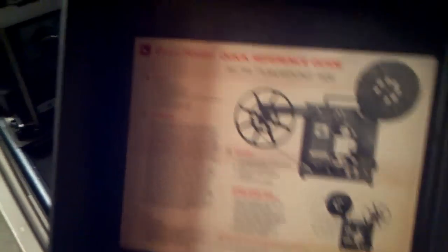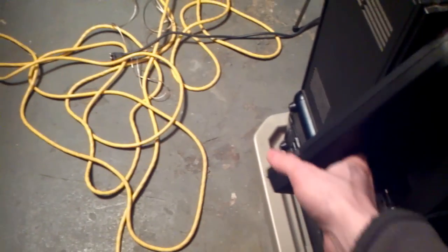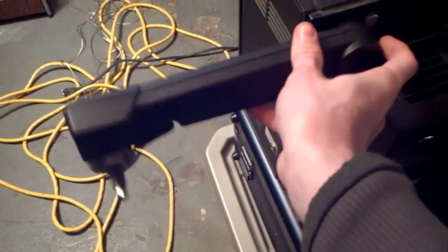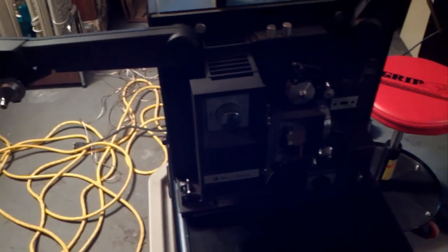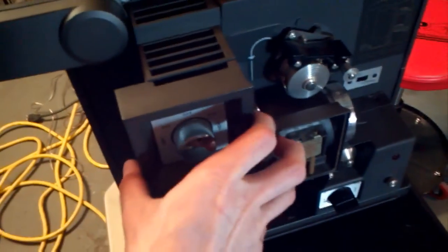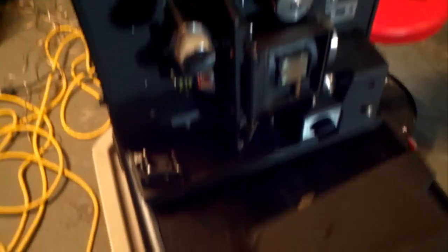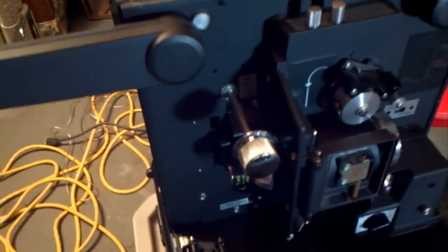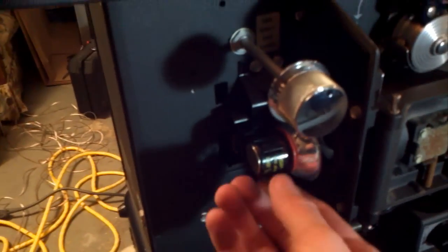Filmo Sound 1535. This is originally owned by the Greenville College, but can't tell you how much junk I've gotten from them. Well, not junk to me, but junk to them. So here we have the projection bulb.